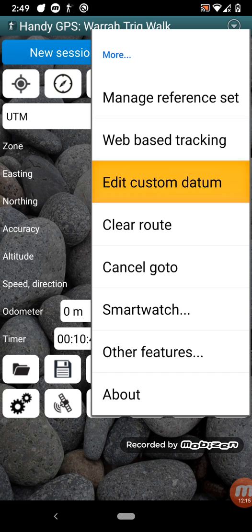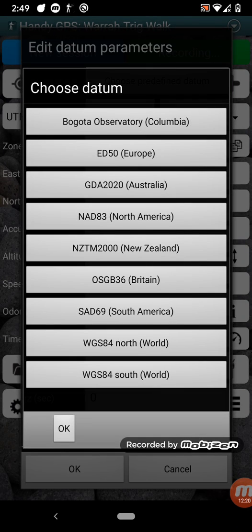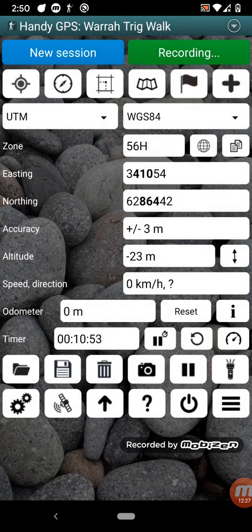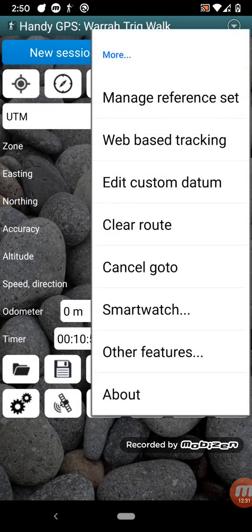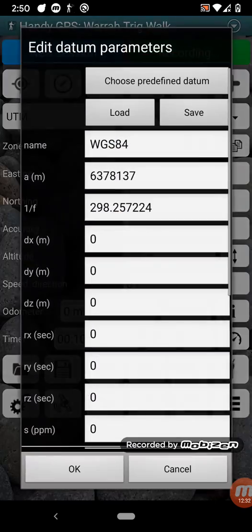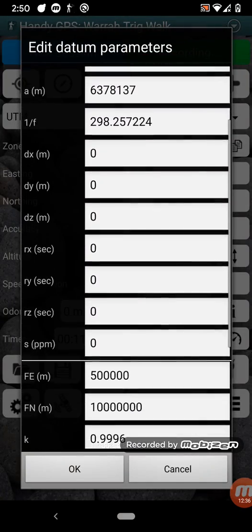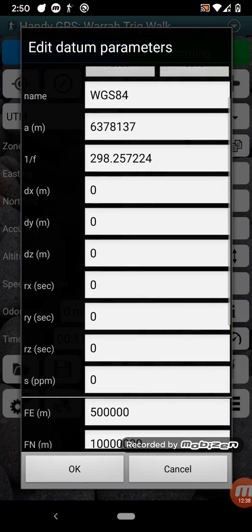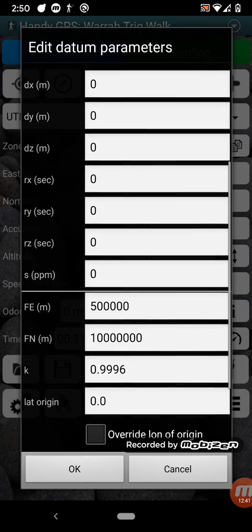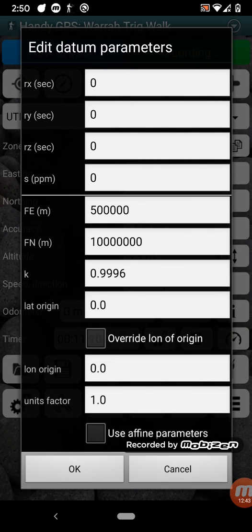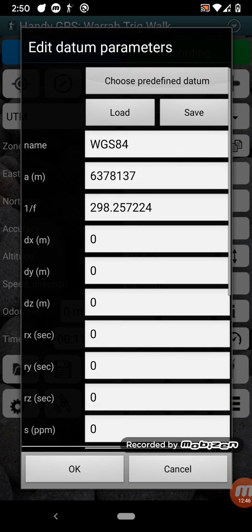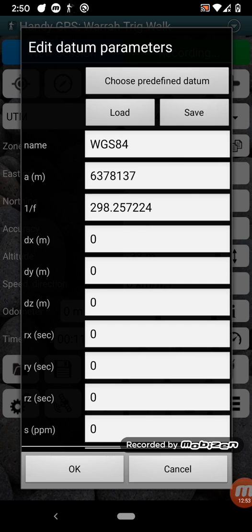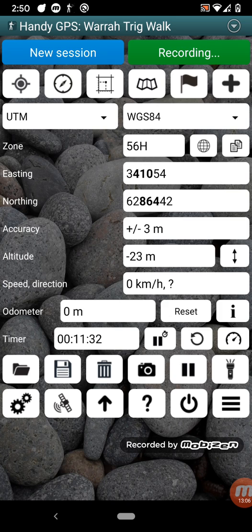Further down here we've got edit custom datum. And now with this you can choose different coordinate systems around the world. It's got some predefined ones, for example in Europe and North America and Britain. But you can also enter these parameters, so the spheroid parameters and the WGS84 offset parameters and so forth. It's all quite technical. You can look those up on the web usually if you want to find your local country's coordinate systems. And then you can enter them there. You can save them then and load them so that you can use various different coordinate systems in the app. So that the app supports all transverse Mercator and lat-long coordinate systems.